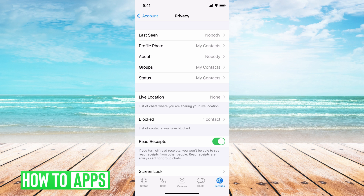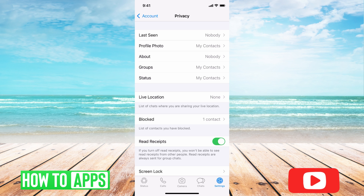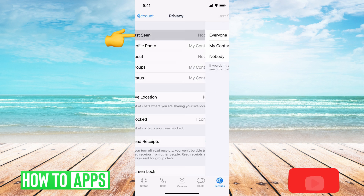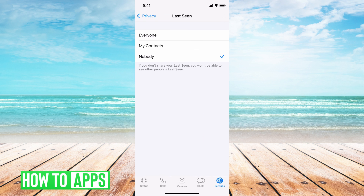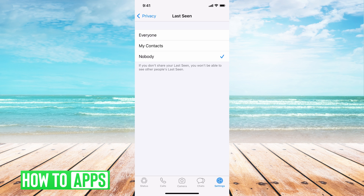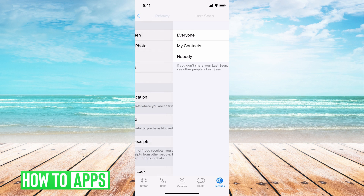Once you're in Privacy, there are three settings we're going to change to make your account seem offline. The first one is Last Seen — click on that and make sure it's set to Nobody. This controls when people can see you were last on WhatsApp, so you want to make sure nobody can see that. Then go back.